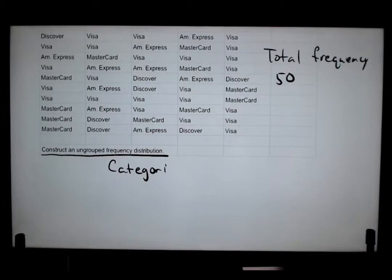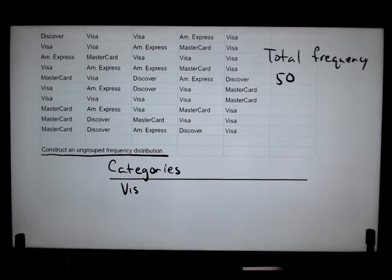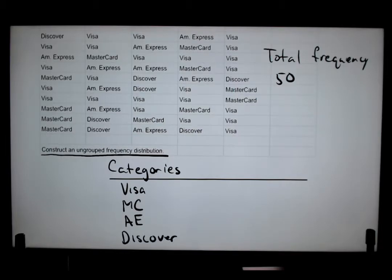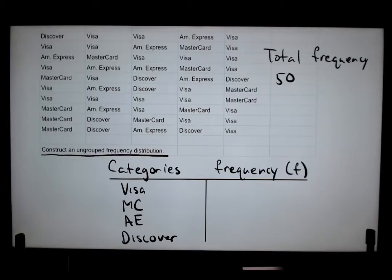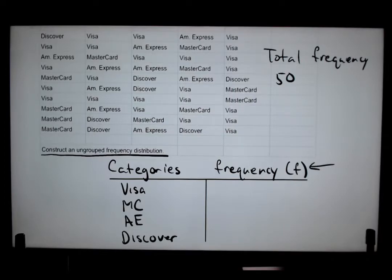So our categories are: Visa, MasterCard, AE for American Express, and Discover. I'll give myself a divider. For the frequency column, you can write the whole word, but you can just write 'F' — that's understood as frequency. When you create a frequency distribution, just put F there; anyone reading your data will know it represents the count of each category.